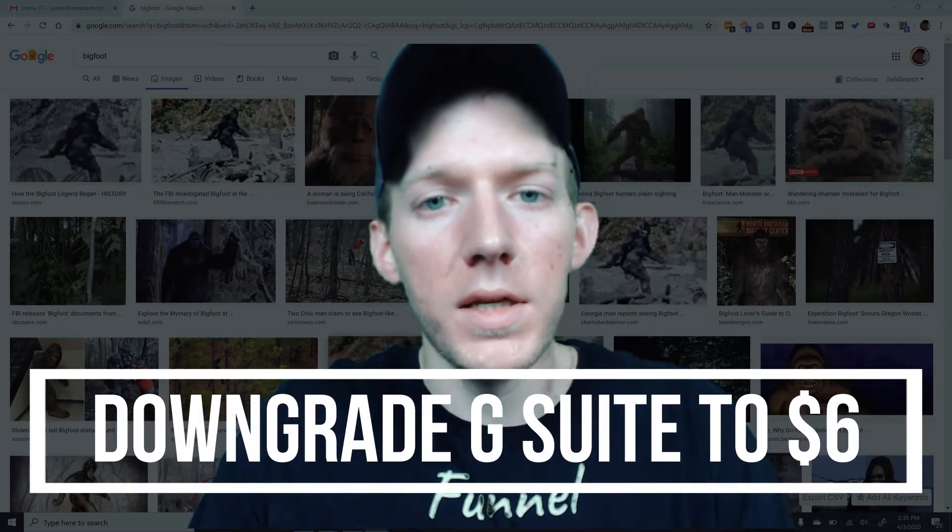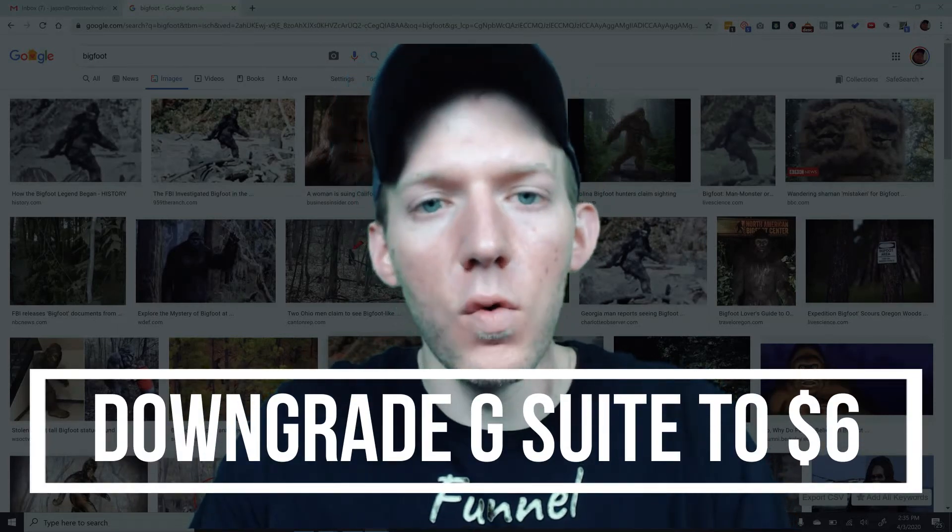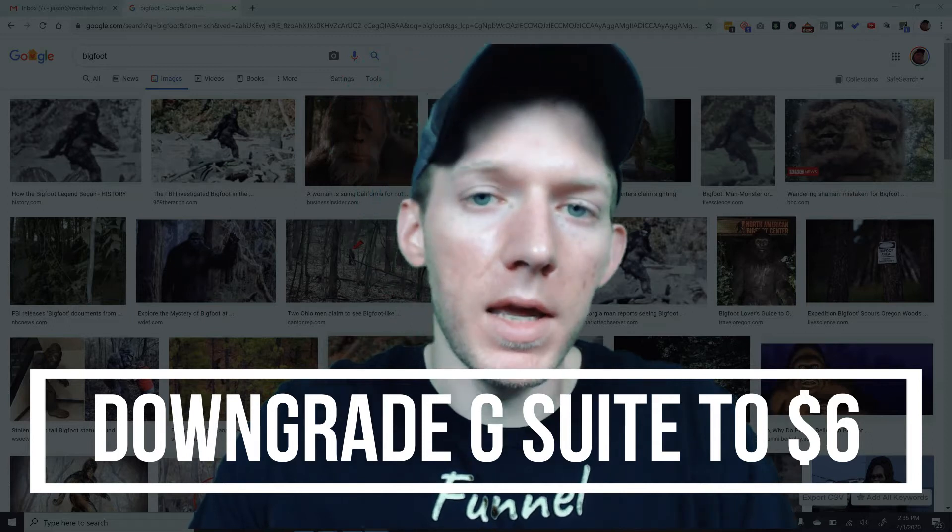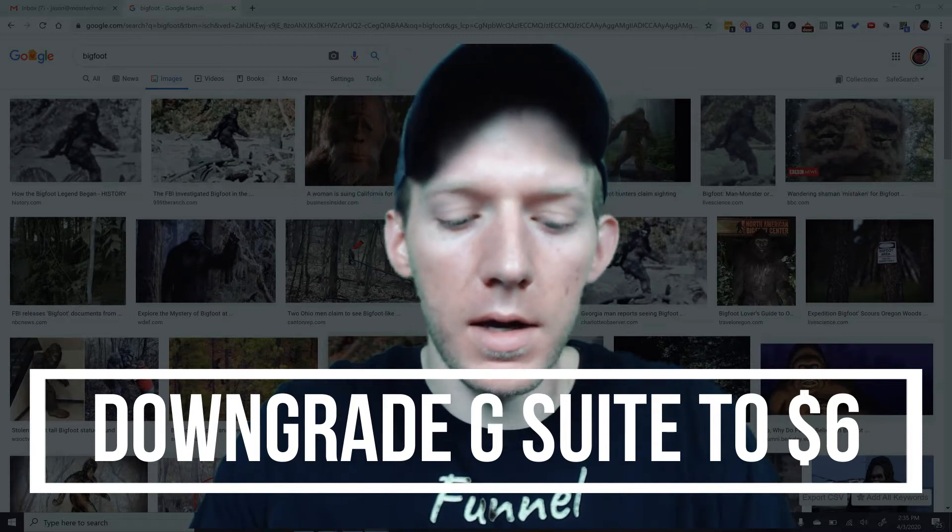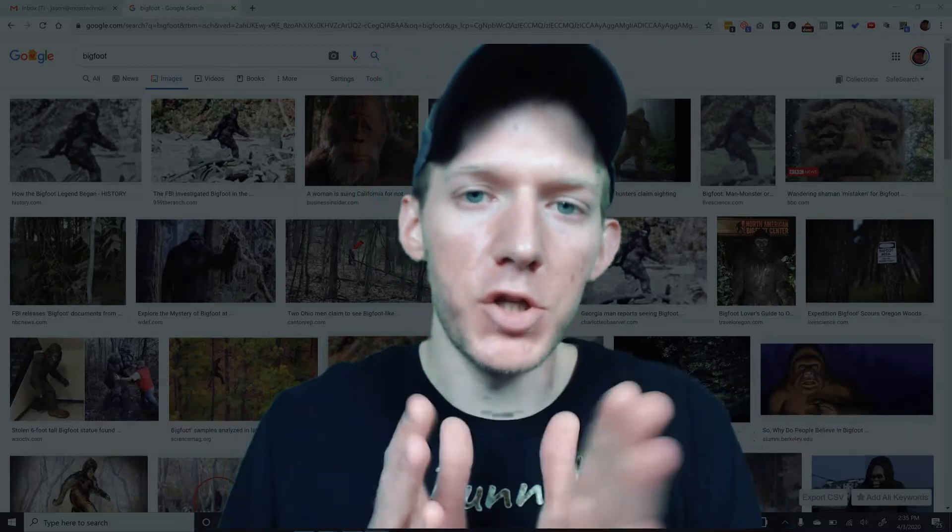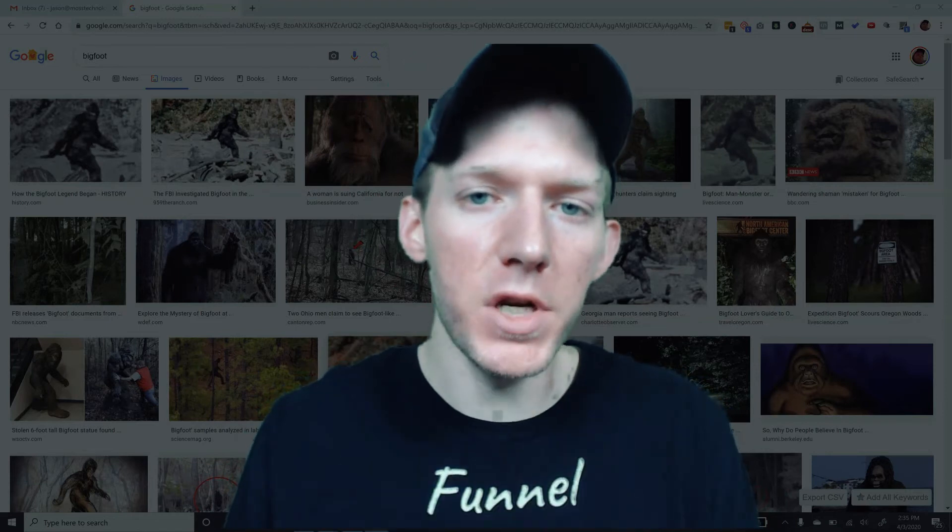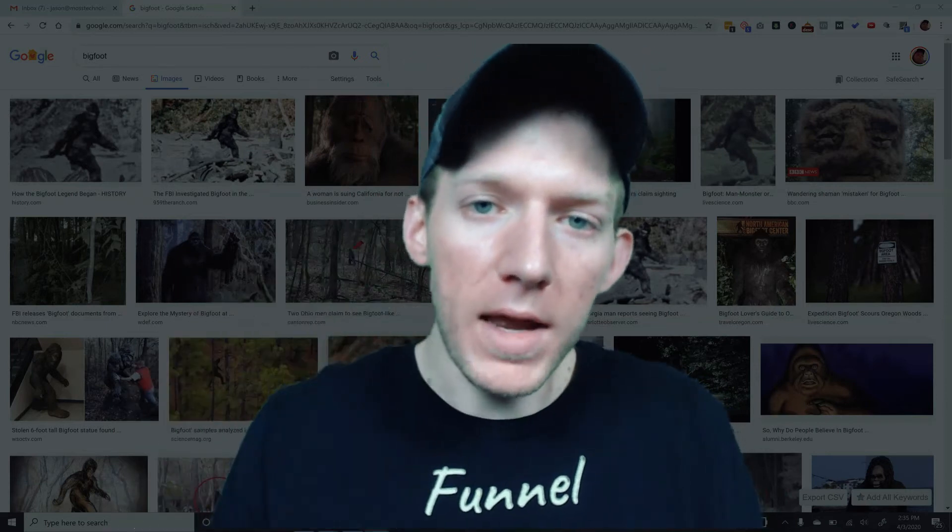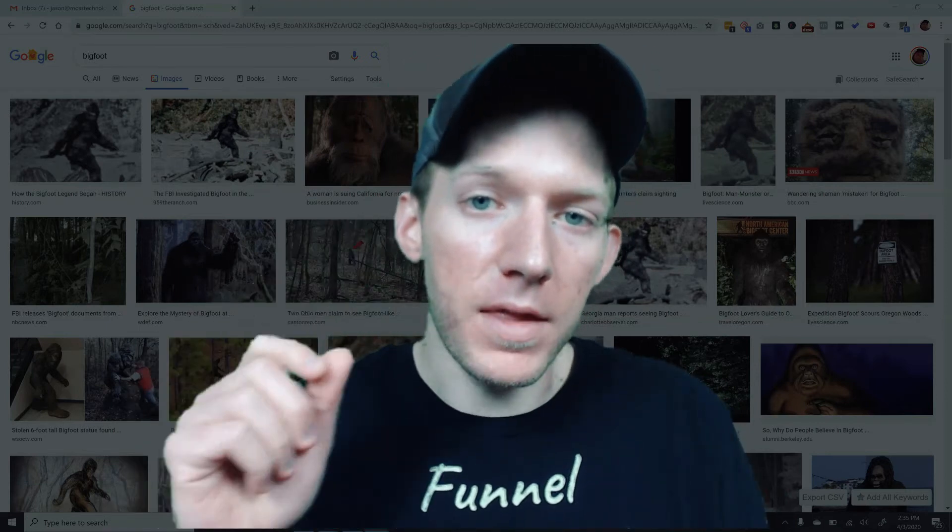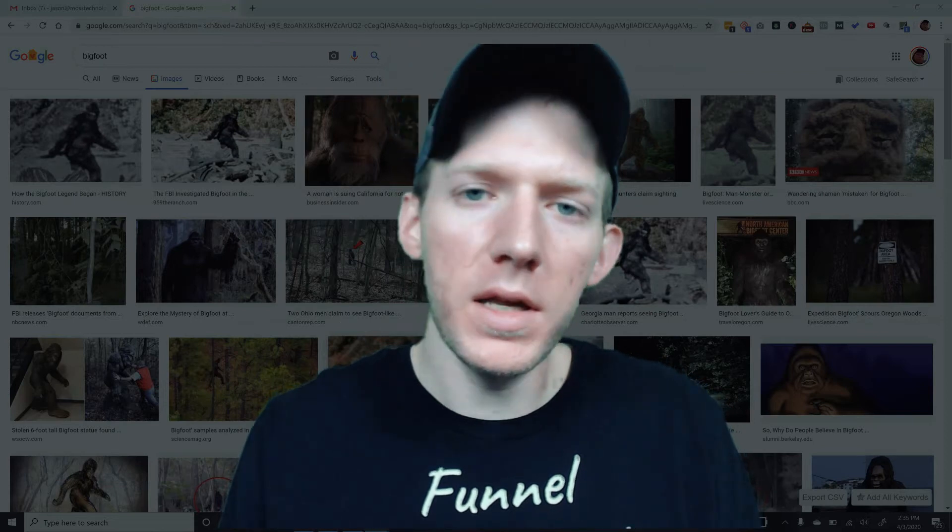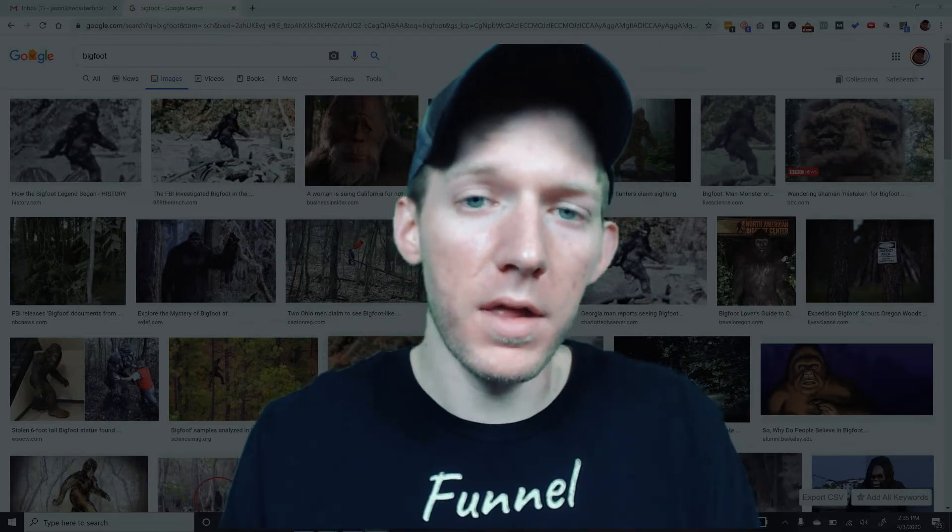Hey guys, I got another request today. This is for G Suite and downgrading because when you sign up for G Suite, you are automatically at the business level, I think they call it, and it's $12 a month.